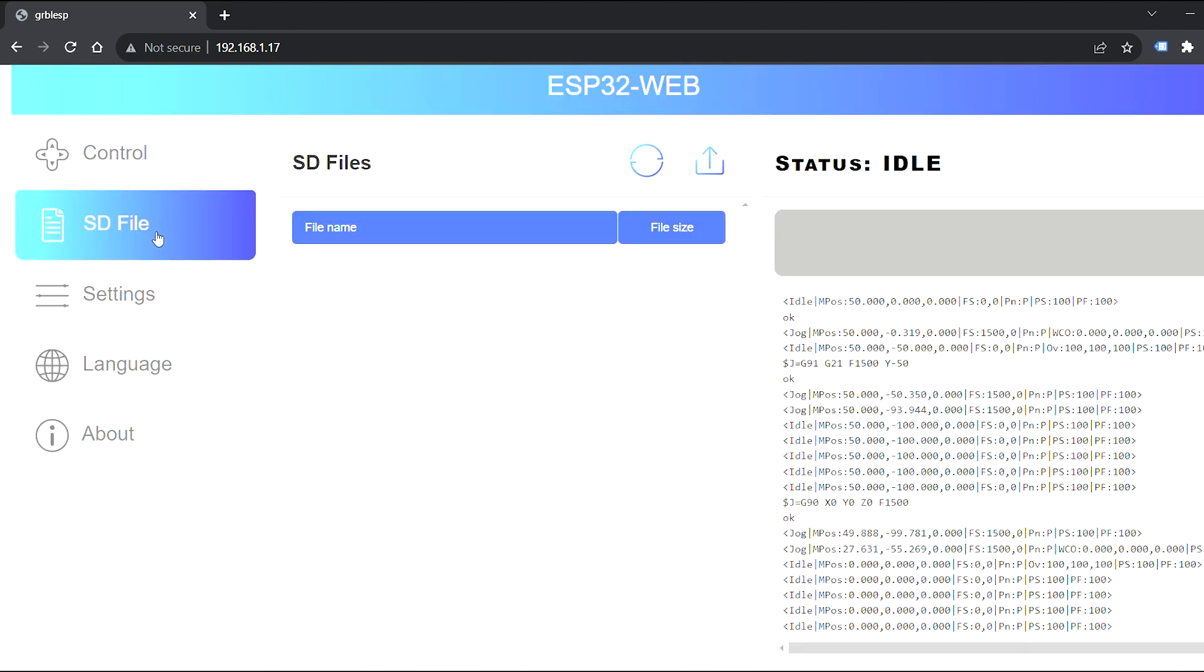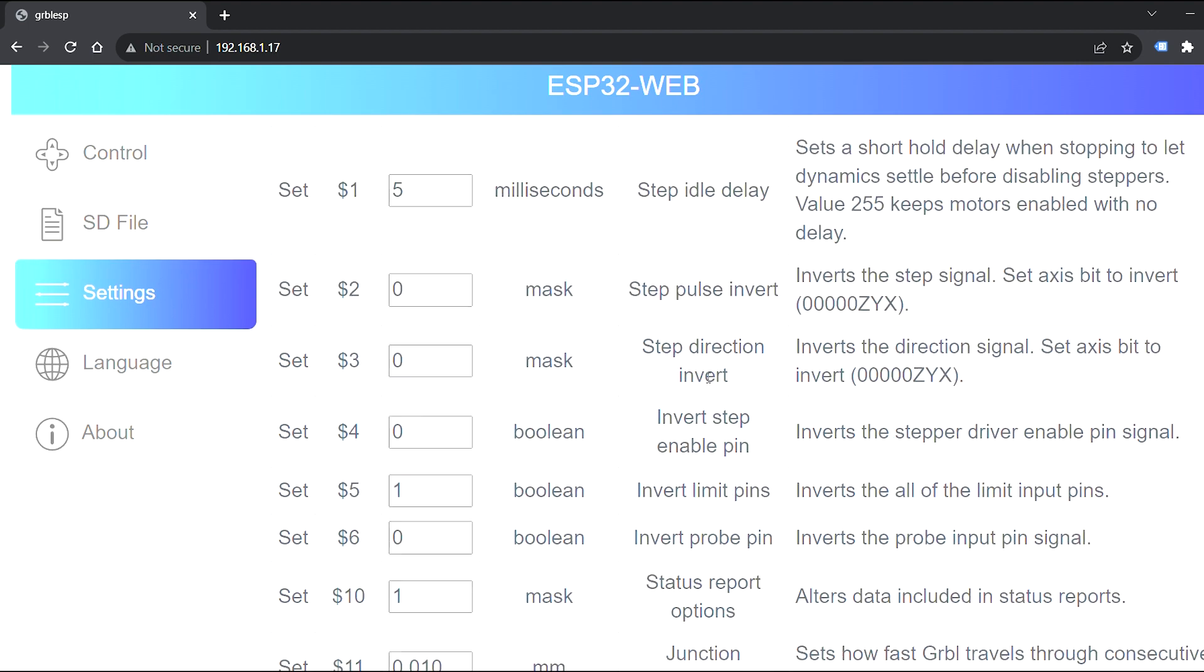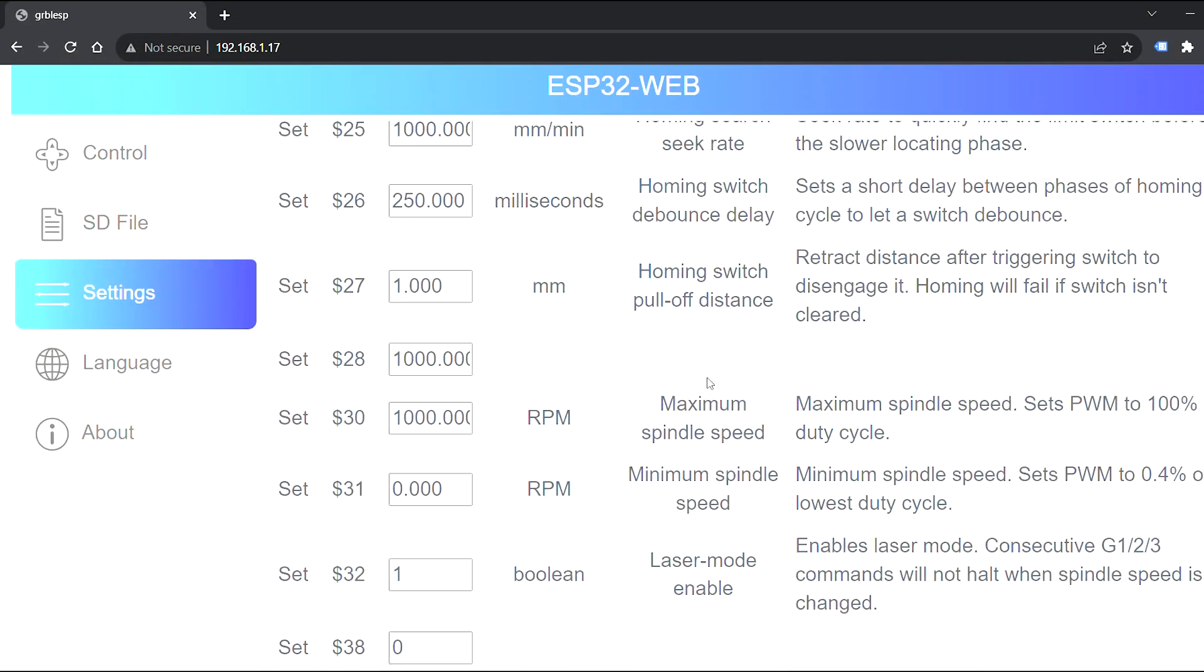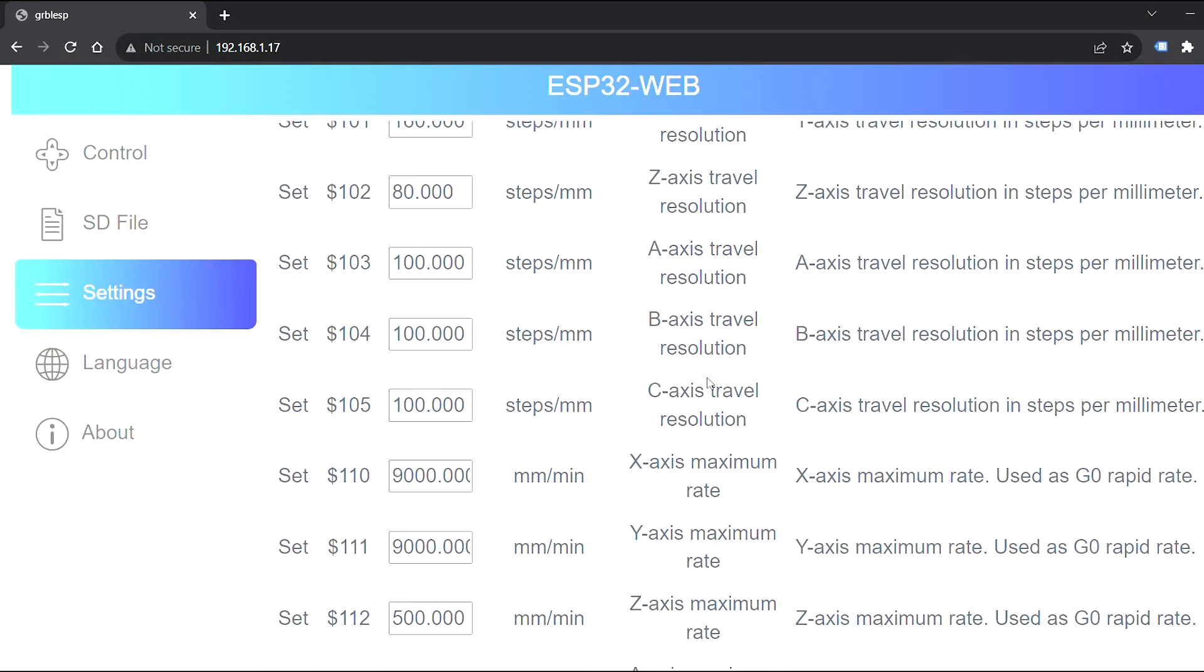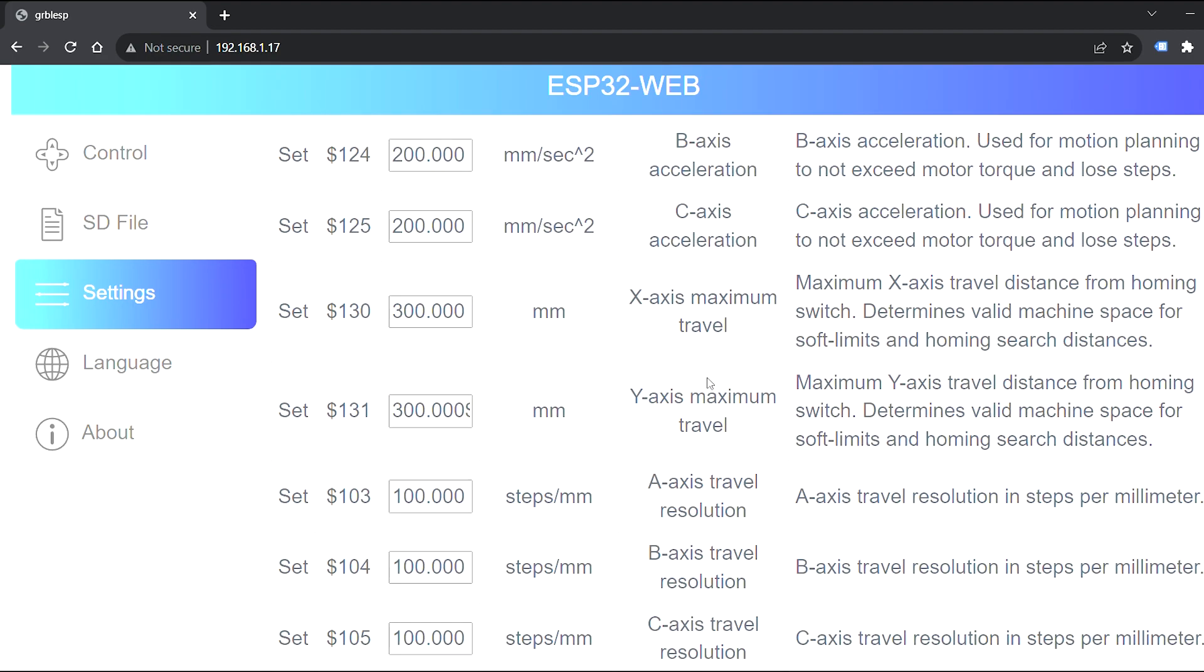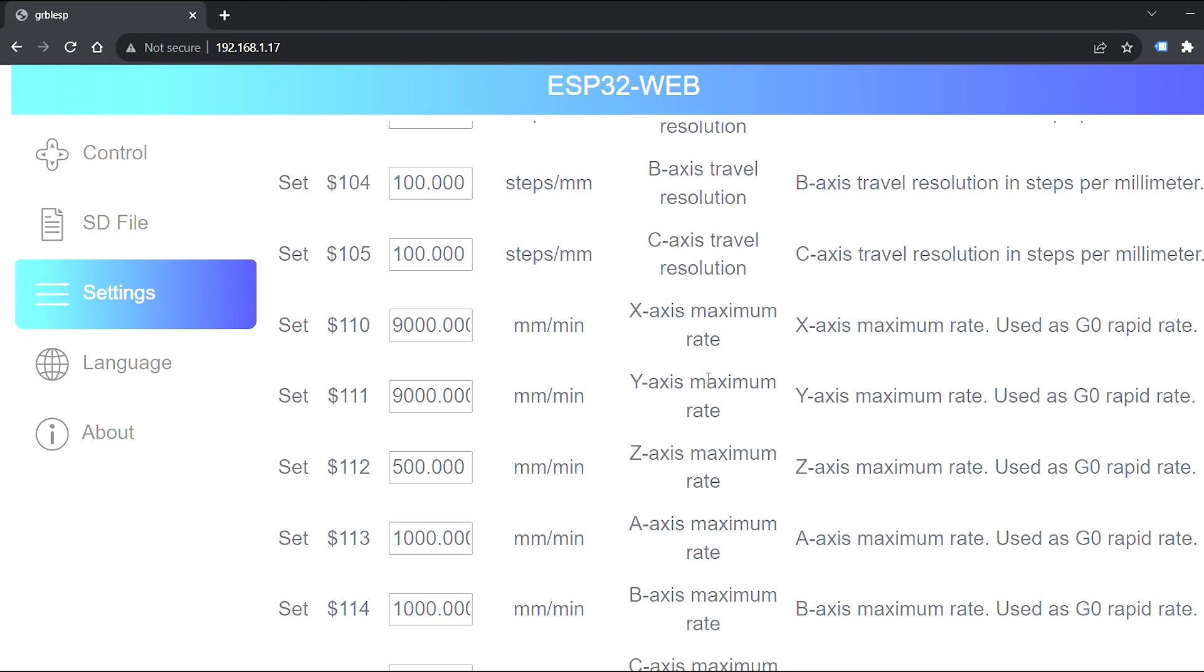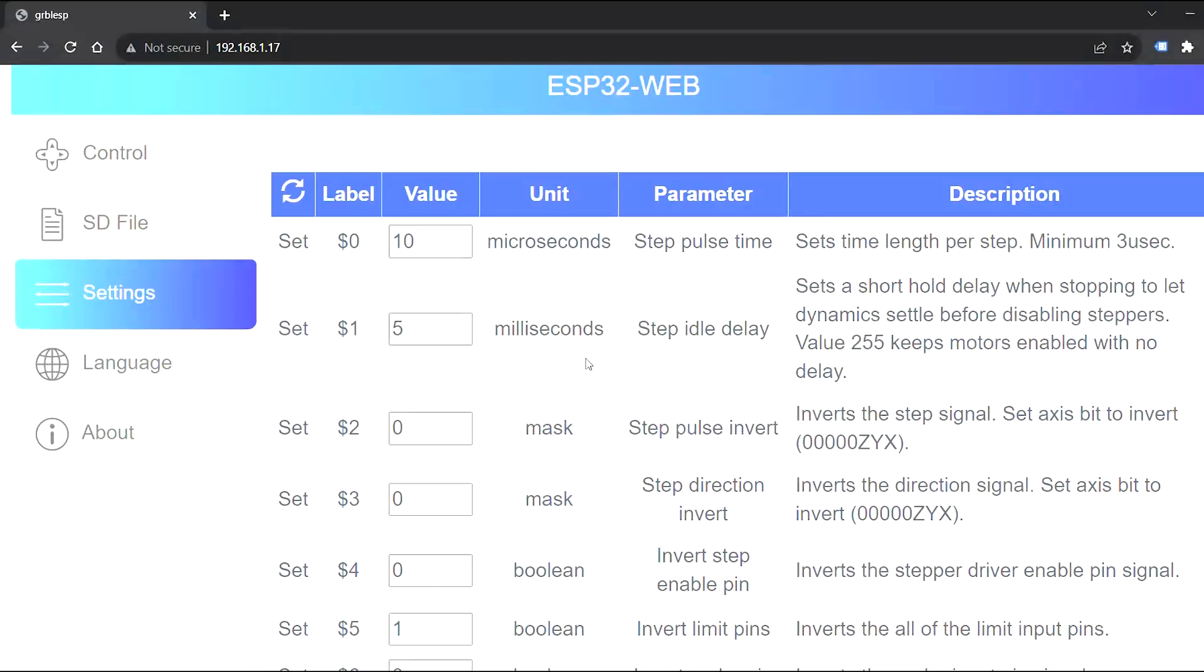The ESP32 web user interface is similar to that of laser gurgle. You can control the board, enter G-code commands and even set the parameters such as steps per millimeter resolution, acceleration and maximum speed under settings.